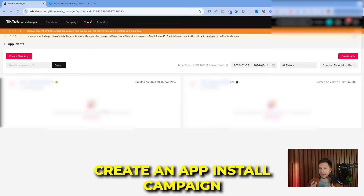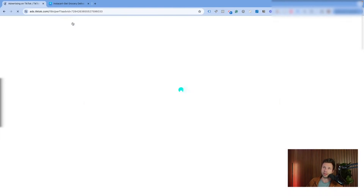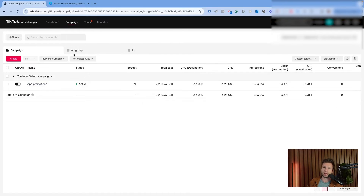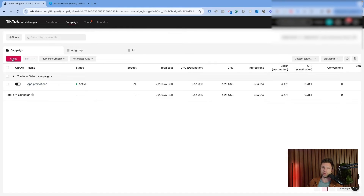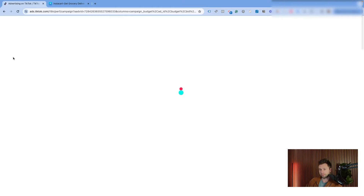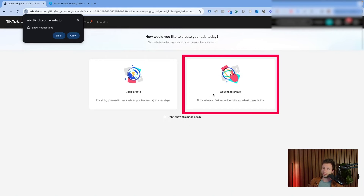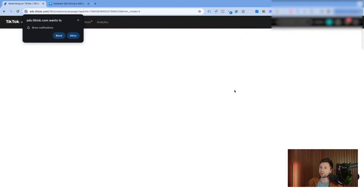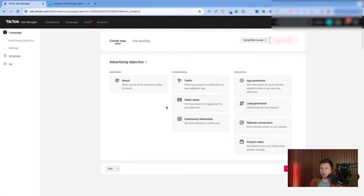To create the campaign, come over here to Campaign. Chances are you won't have anything inside here yet, so go through and click Create New Campaign. Choose Advanced Creation — this gives you more targeting options inside of TikTok. So we're going to go with the advanced option here, and I'll walk you through all the settings you'll need to know.